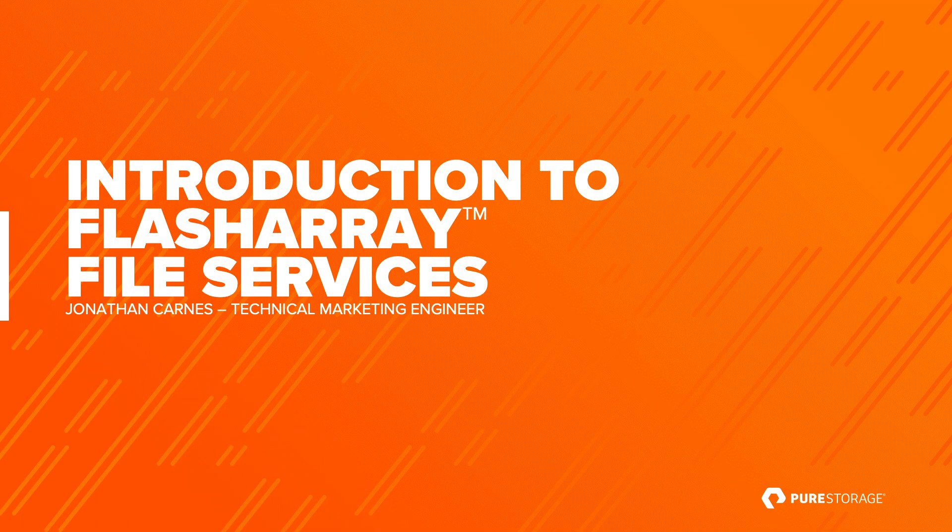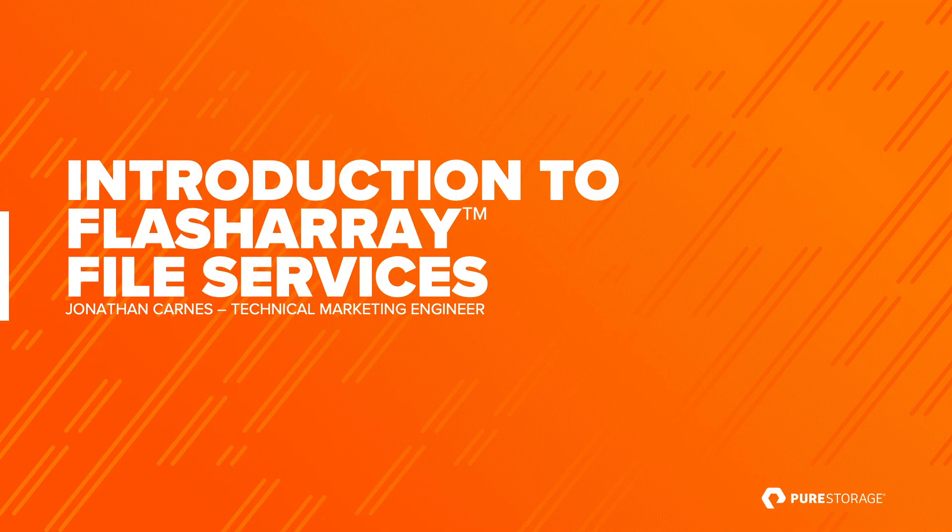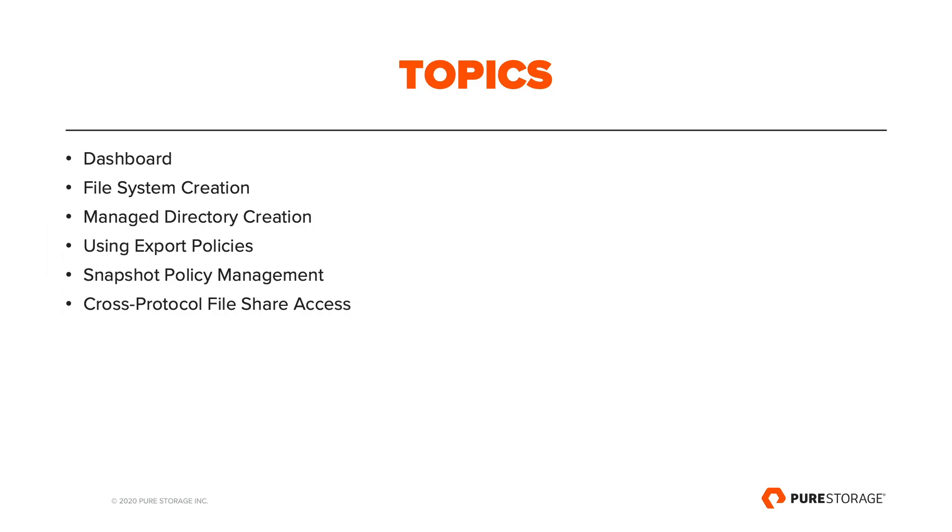Hello, my name is Jonathan Carnes and this is an introduction to FlashArray File Services. In this introduction we will cover the array dashboard integration, file system creation, managed directory creation, using export policies, and snapshot policy management.